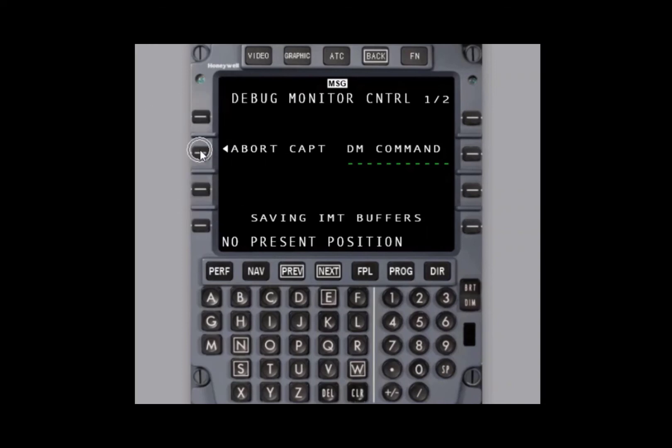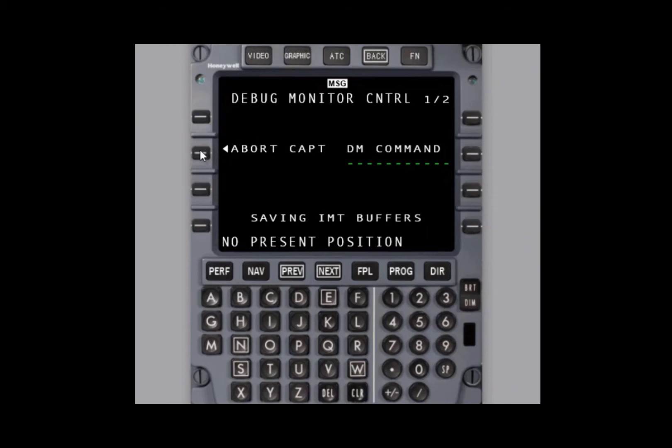Honeywell does not use these files for troubleshooting, however you may let it download completely and there'll be no issues. I'm going to select abort capture and return to the debug monitor control page. This is the same page it would return to if it saved all the IMT buffers.